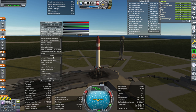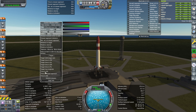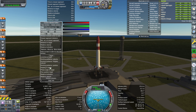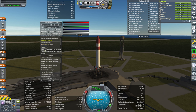Phase angle to target and synodic period I generally don't use. For the moon in particular right now, we want time to ascending and descending node — that's when we'll be crossing the moon's orbit, and that's the time when we want to launch. And sometimes I'd want heading to target. I'll cut some of the other stuff out so it's not so much.